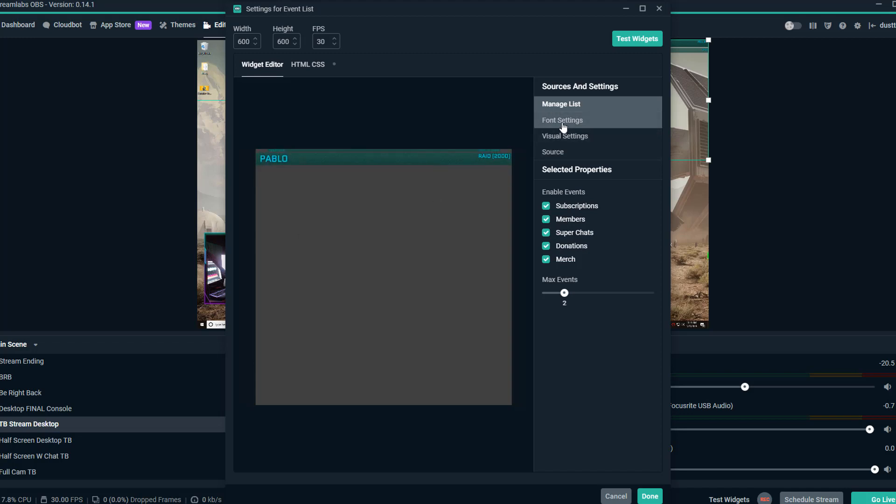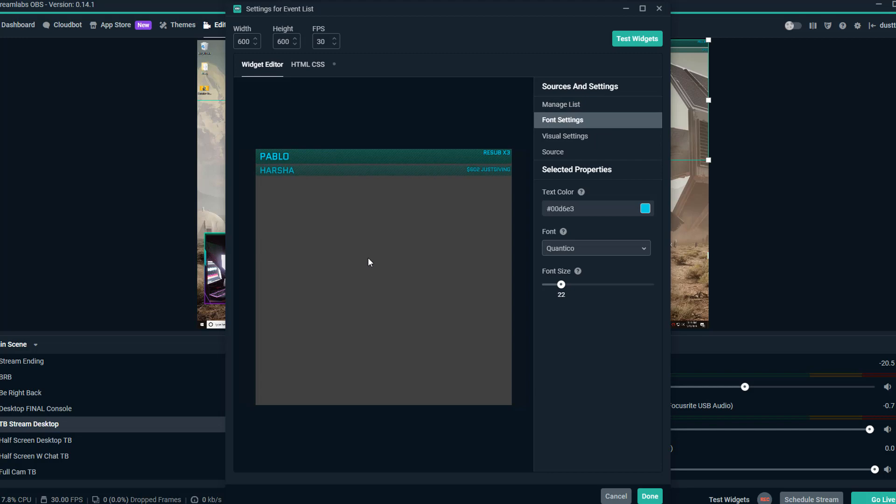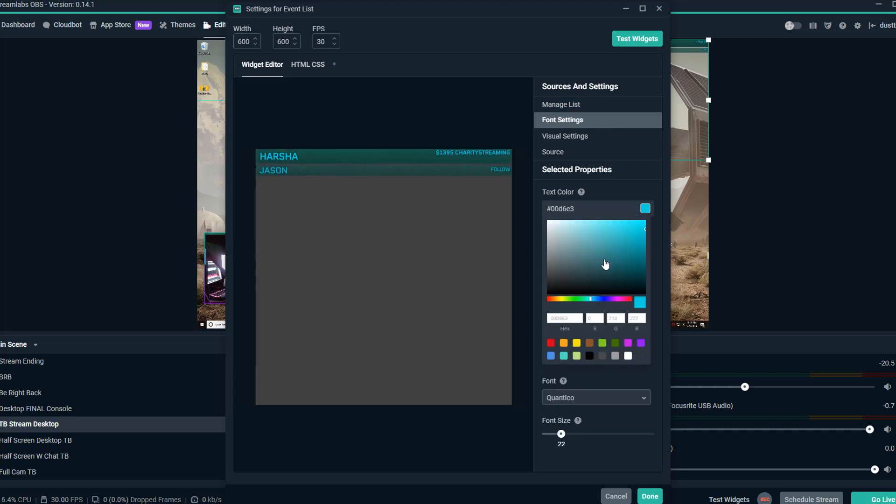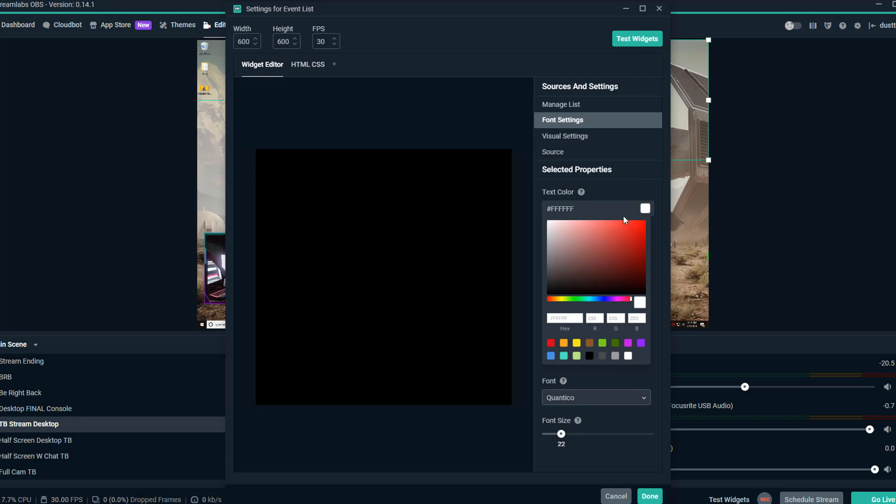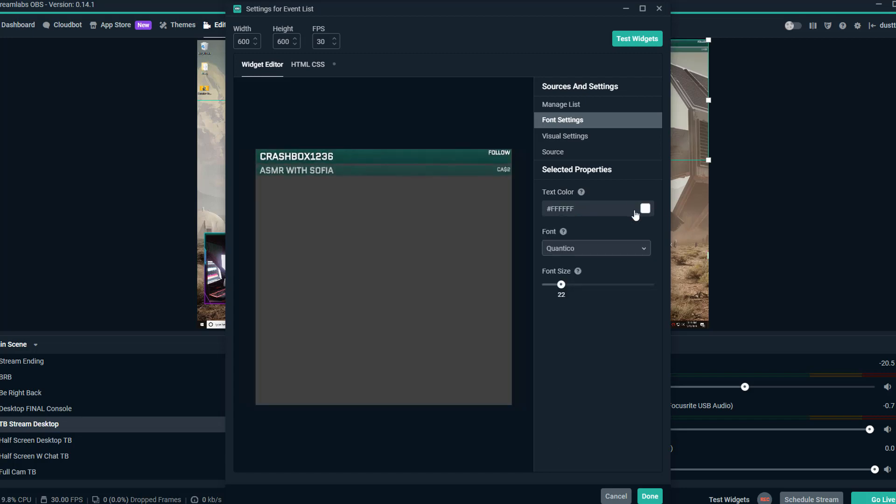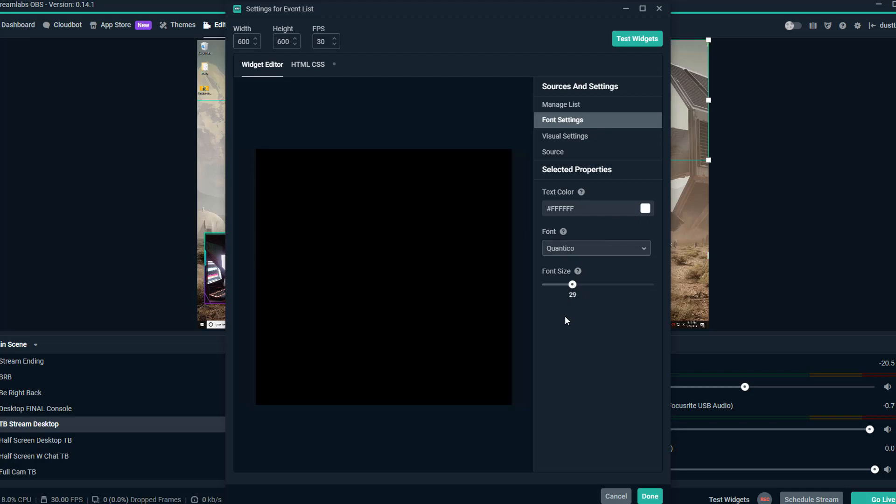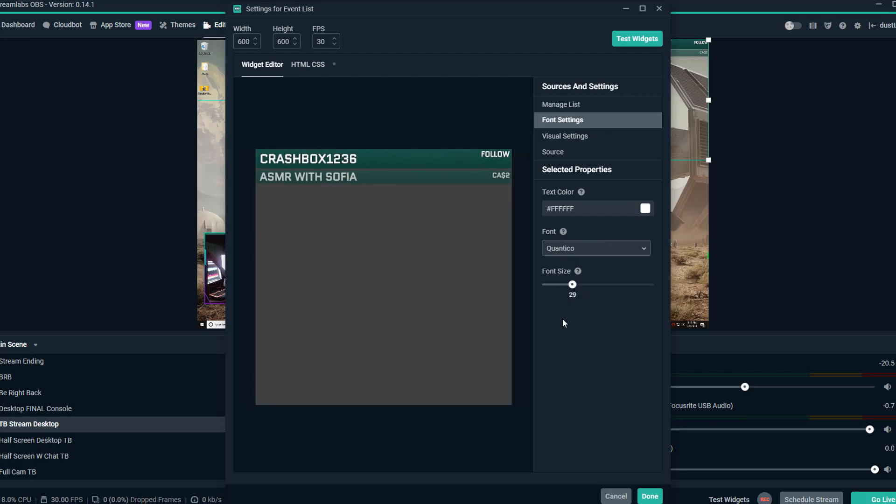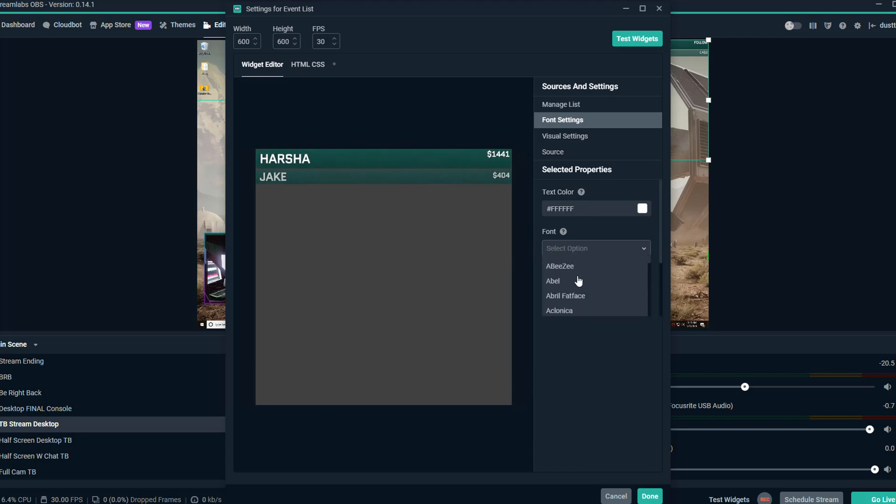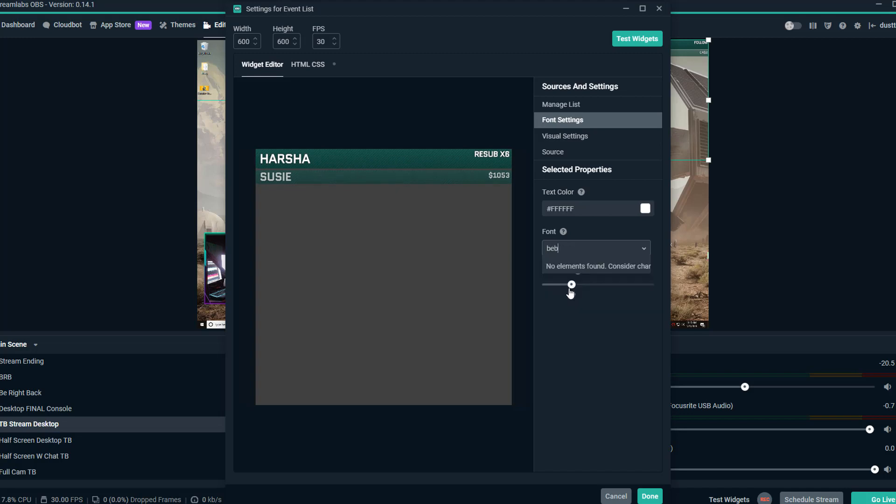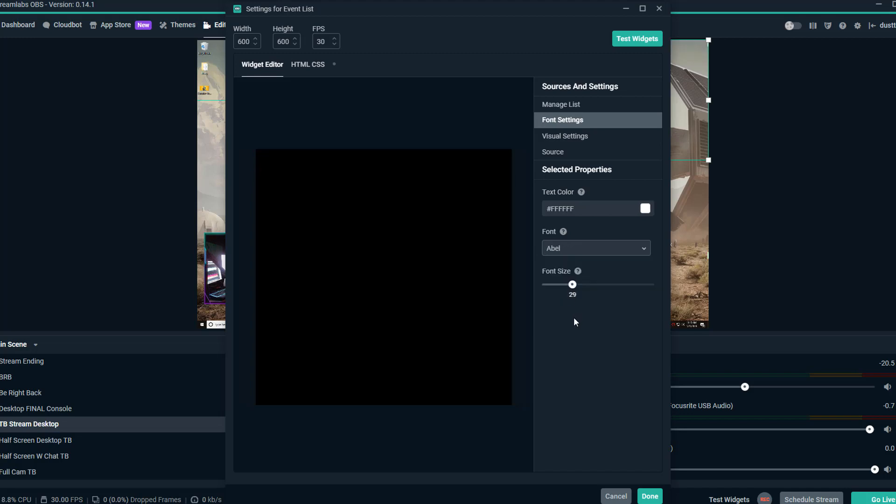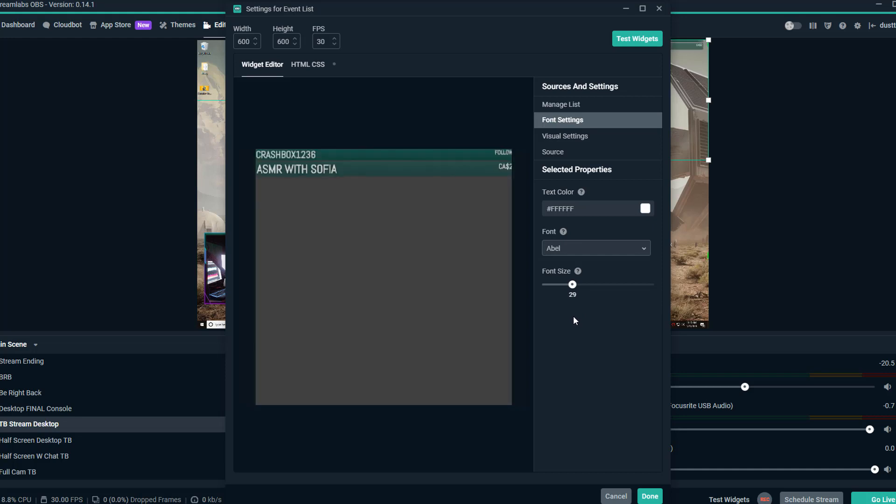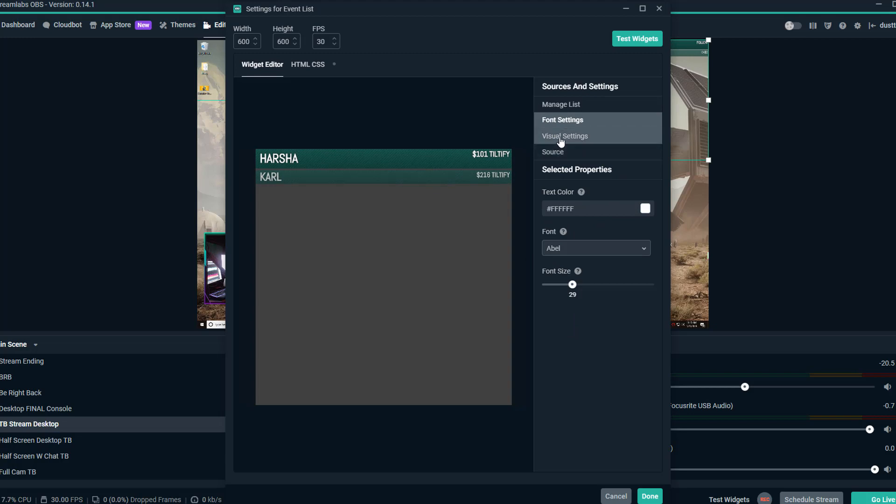Now the next thing you're going to see is font settings. Font settings are going to be where you basically tell it what color you want the font to be. So if you want the color to be white of your font, you can change that here. You can also change the font size. So if you want to increase the size of the font to make it look a little bigger, we'll do that for the purposes of this tutorial and then the actual font typeface as well. This is going to be basically the type of font that you use.